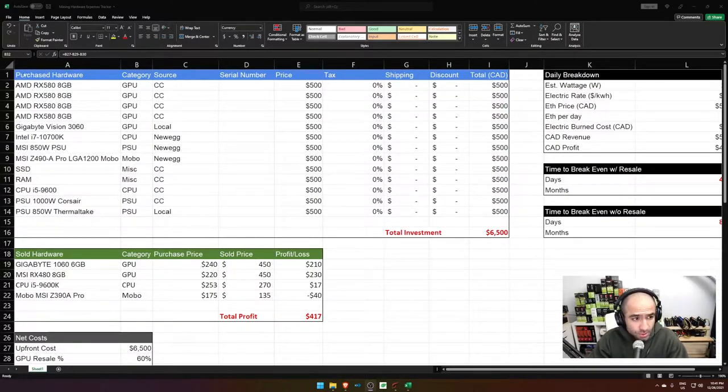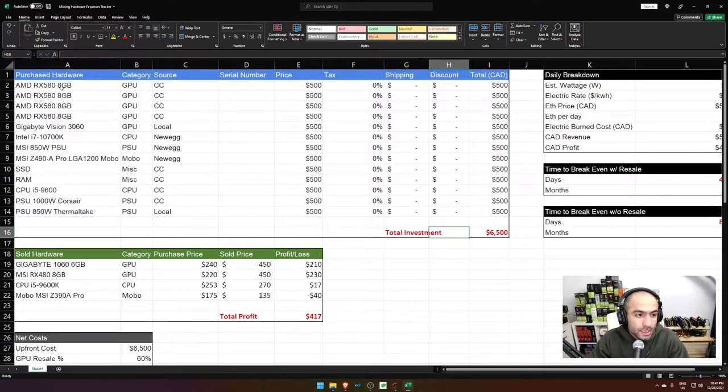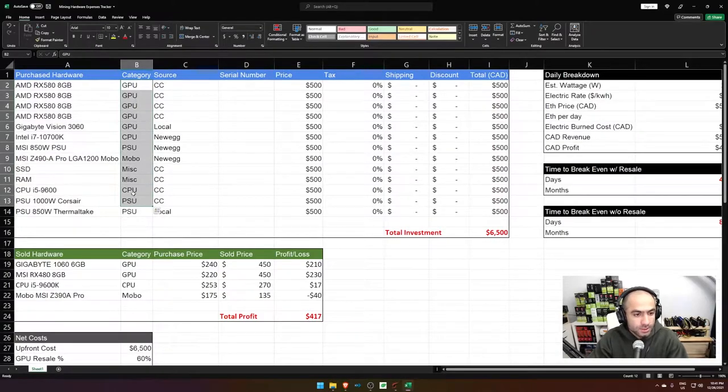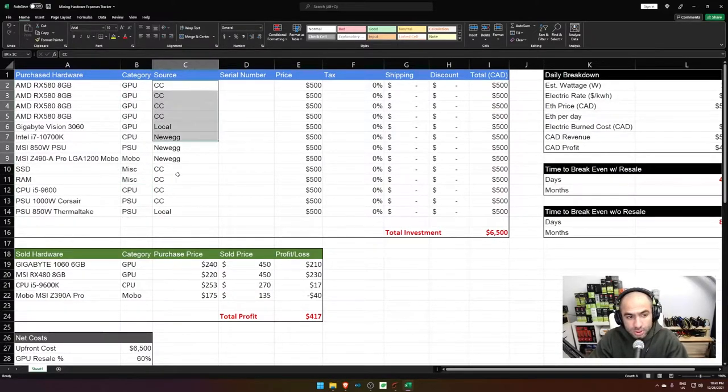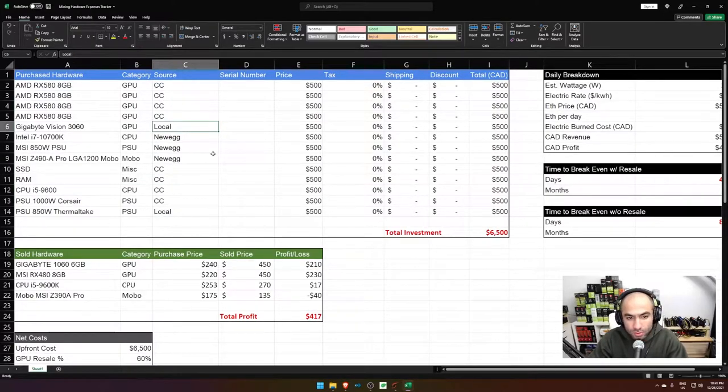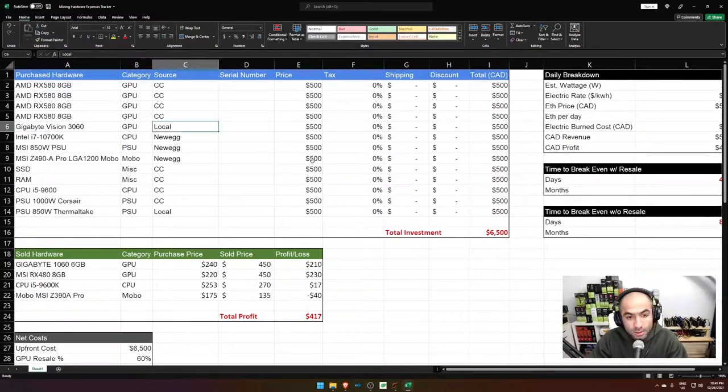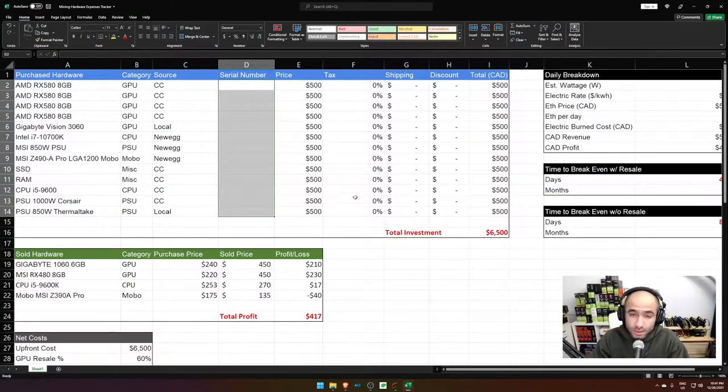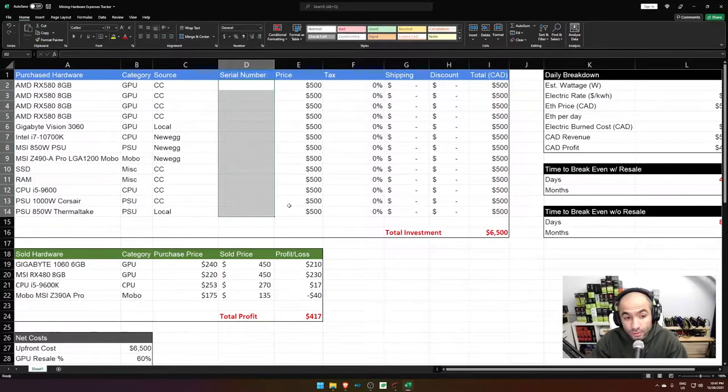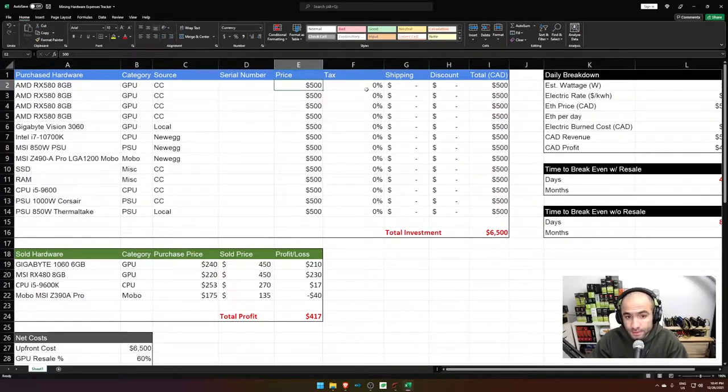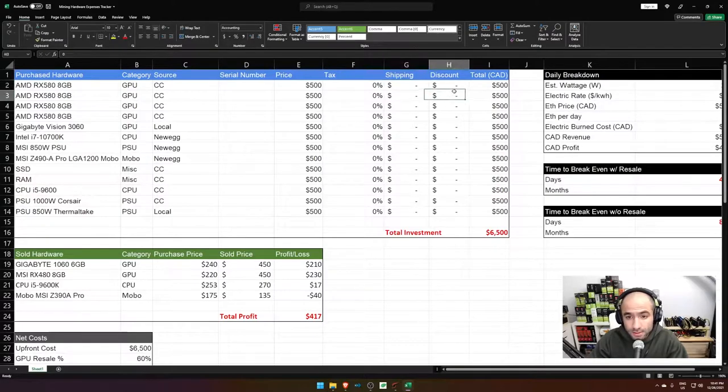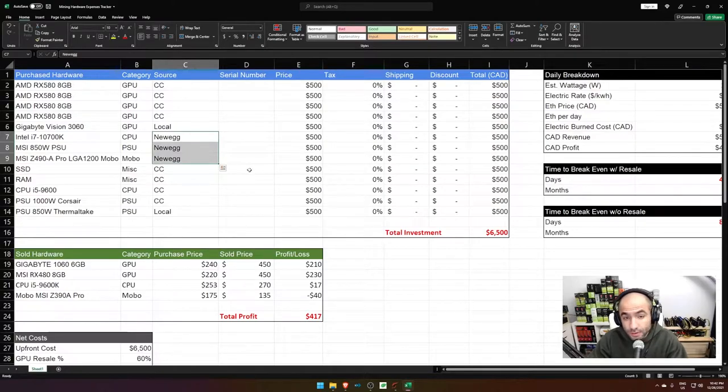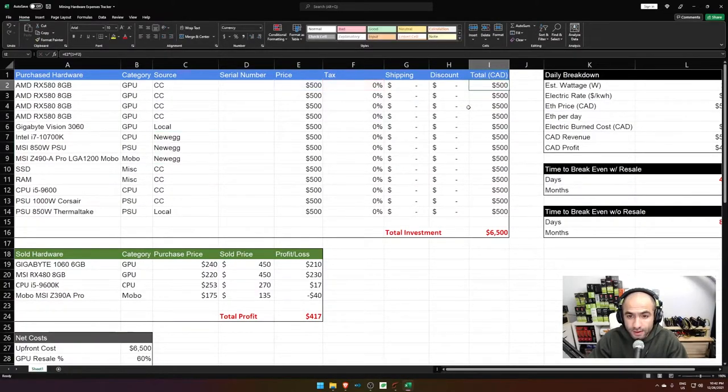First things first, we start off with the purchased hardware and I usually put in the name of the hardware. I categorize it, whether it's a GPU, PSU, CPU, whatever it is, source, whether it's Newegg, a local store, local is usually Facebook marketplace or any local kind of marketplace besides the physical store. You can add the serial number if you want to. I chose not to, but I'm thinking of going back and adding these. Price, tax, shipping, discount. I know sometimes for bundles, you might get a little bit of discount. Newegg was offering those for a while and then the price after.